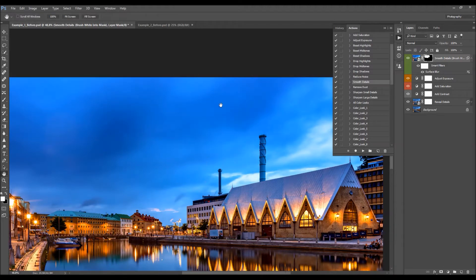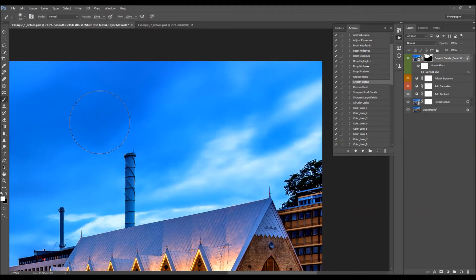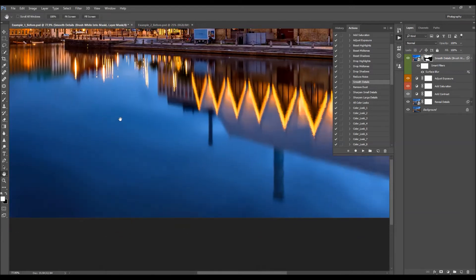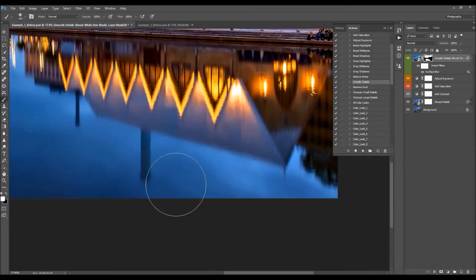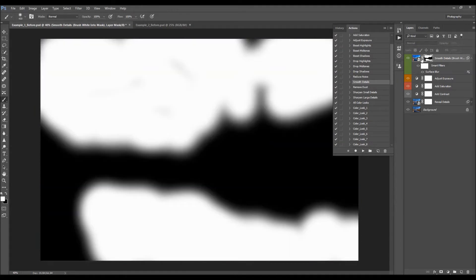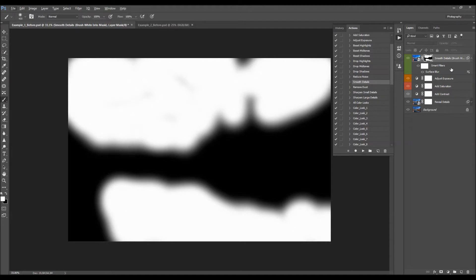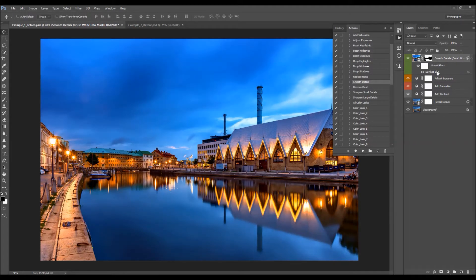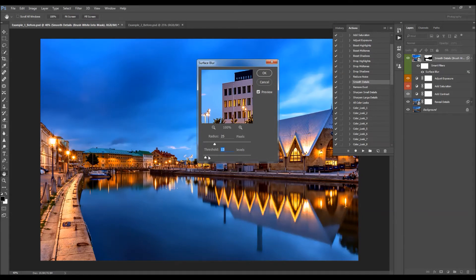Brush all over the affected areas. If you hold Alt or Option and click on the layer mask, you can see how the mask looks — wherever you have white, the effect is visible; wherever you have black, the layer is not visible. You can also change the values of these layers by double-clicking and adjusting the radius and threshold.